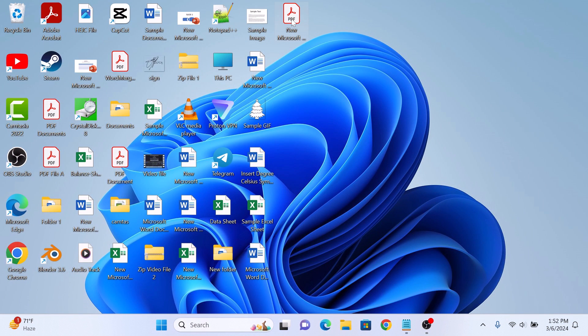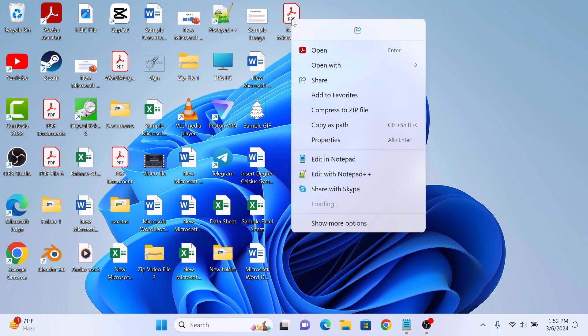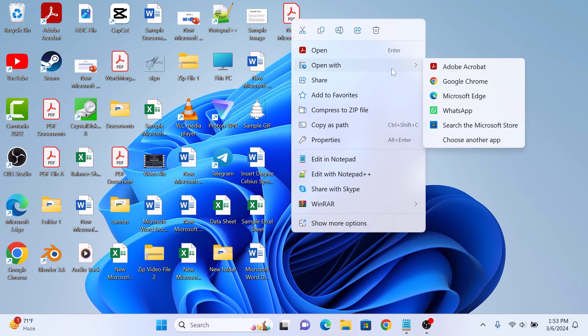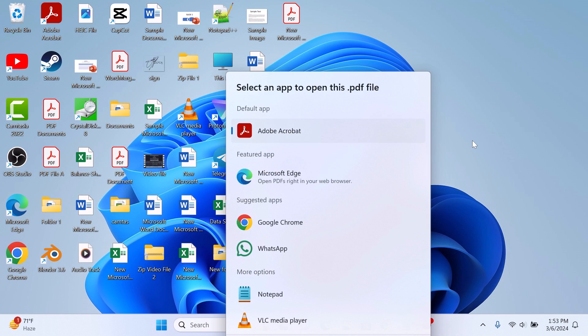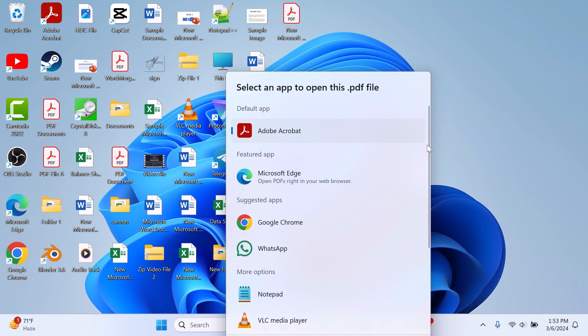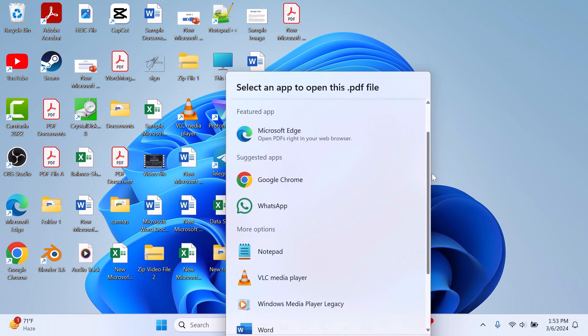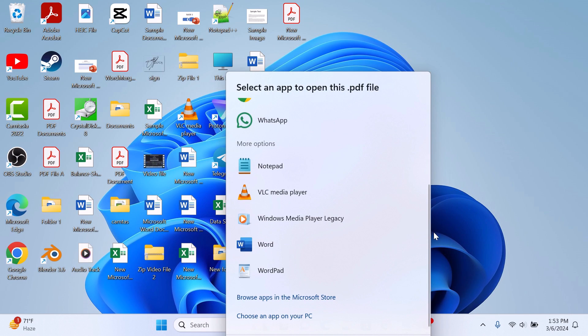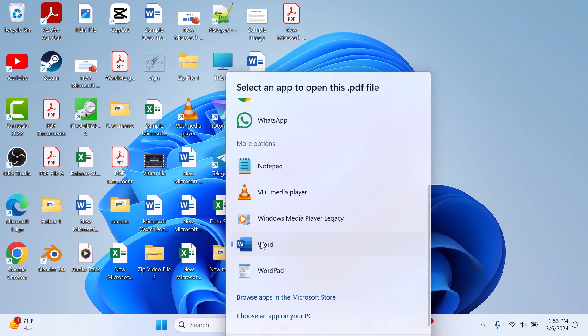This is the newly converted PDF file. Right-click on it. Hover your cursor over Open With and then click on Choose Another App. Now scroll down and double-click on Microsoft Word.